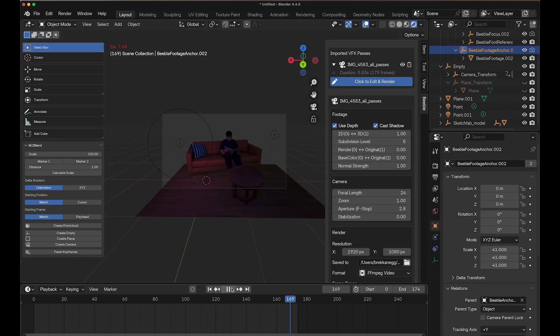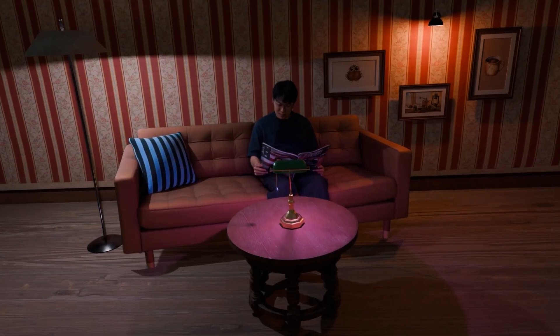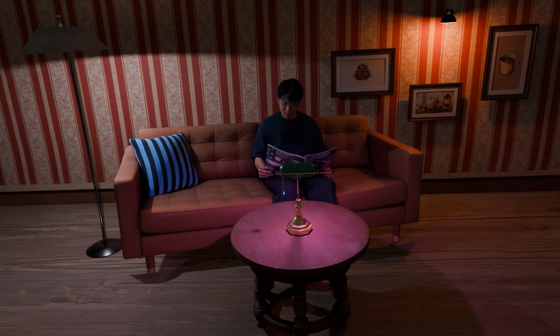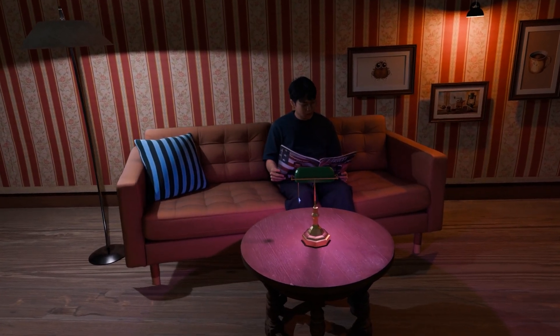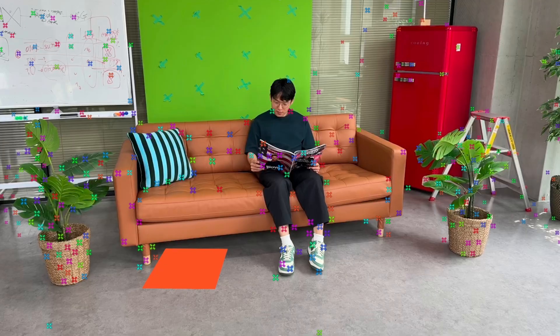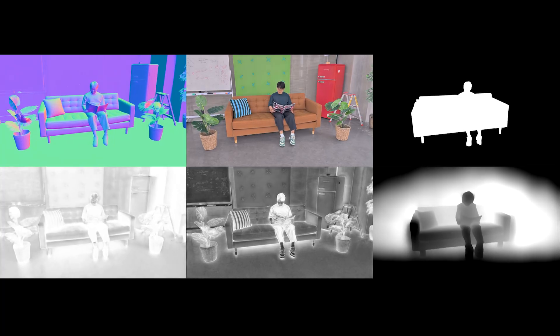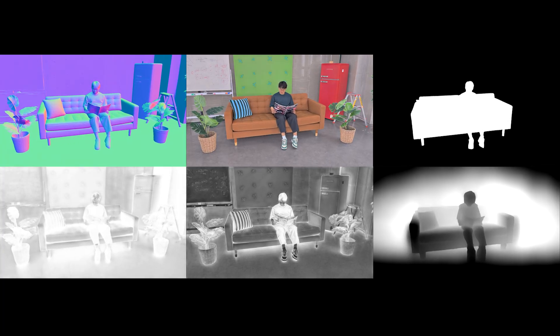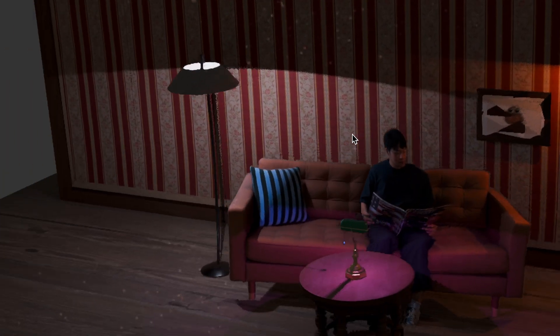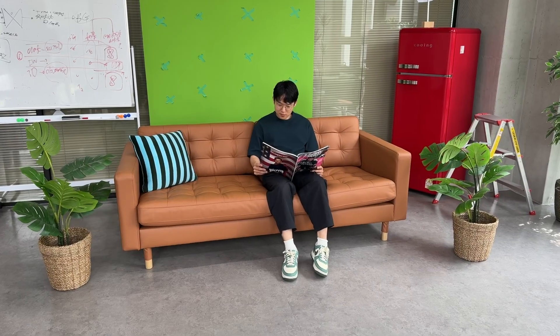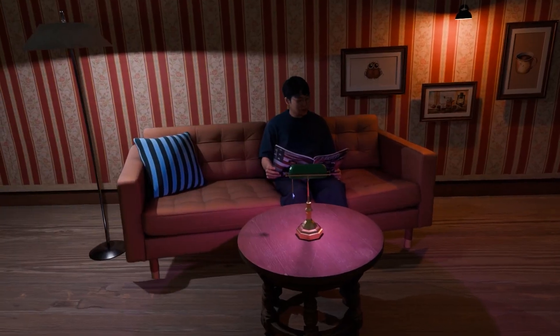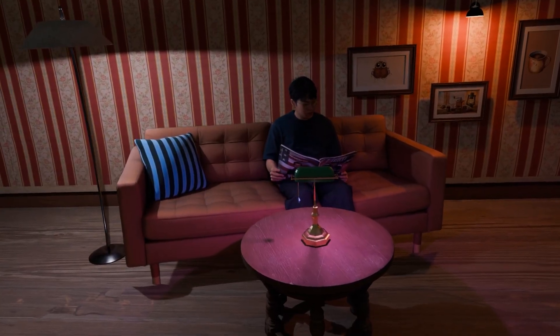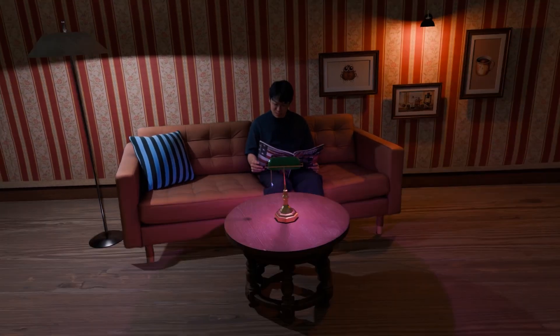Now let's render our final result. Go to the Beeble add-on panel and just hit Render button. And here's our final result. Fantastic work! You've successfully completed this tutorial on linking camera tracking data with Beeble footage in Blender. This powerful combination gives you endless possibilities for integrating AI-generated VFX passes with real-world camera movements and 3D elements. Thanks for watching!